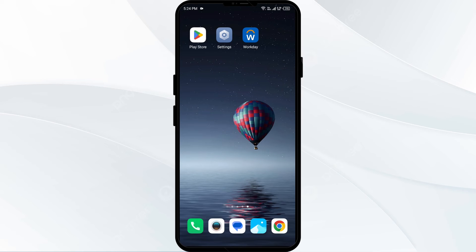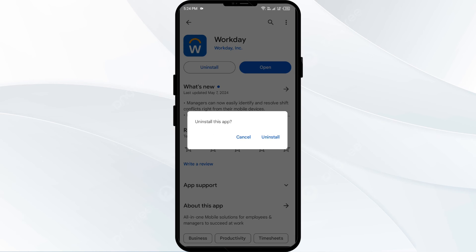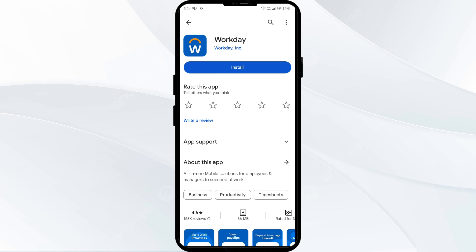The fifth solution is to uninstall and reinstall the Workday app. If the problem persists, uninstall the Workday app by going to the Play Store, searching for the app, and selecting Uninstall. Once uninstalled, reinstall the app by clicking on the Install button.